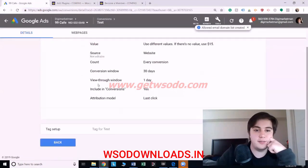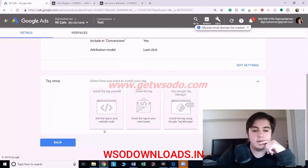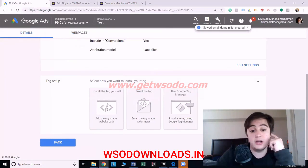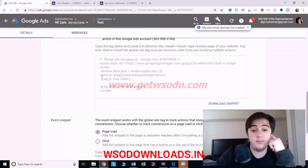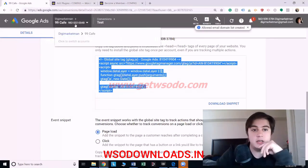Here's just a random conversion I created to test this. When you're done setting it up, you'll see something like this. You're going to usually want to click on 'Install the tag yourself,' and then you copy this. This is the tag that's going to go on every page of your website.